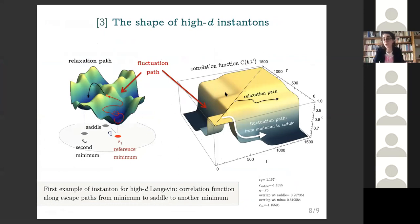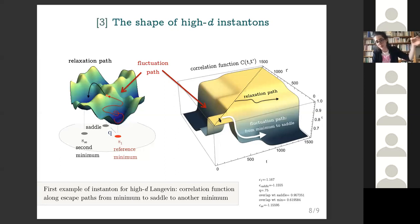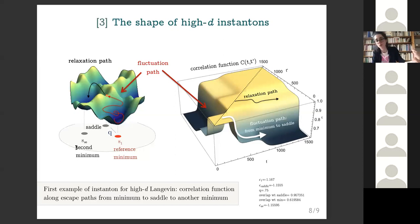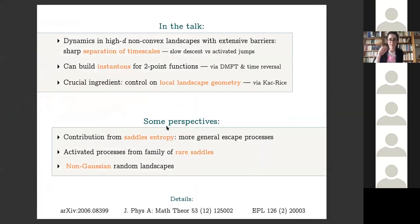Joining the time-reversed path with the relaxation to the second minimum gives us an instantonic solution. This is expressed not in terms of the trajectory itself but in terms of global order parameters of the high-dimensional dynamics — for instance the two-point function. Here is an example: you can see various plateaus — one corresponding to being in the first reference minimum, then escaping, converging to the saddle and remaining there for a while, and then eventually escaping from the saddle and going to the second minimum connected to the first one.